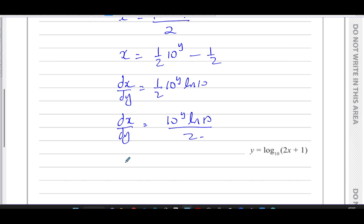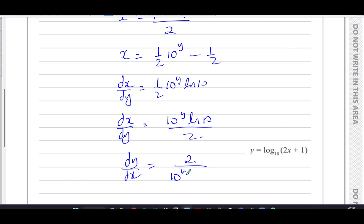Now we want to find dy/dx, so we take the reciprocal of dx/dy — we just turn it upside down. So instead of 10 to the power of y times ln 10 over 2, we have 2 divided by 10 to the power of y times ln 10.